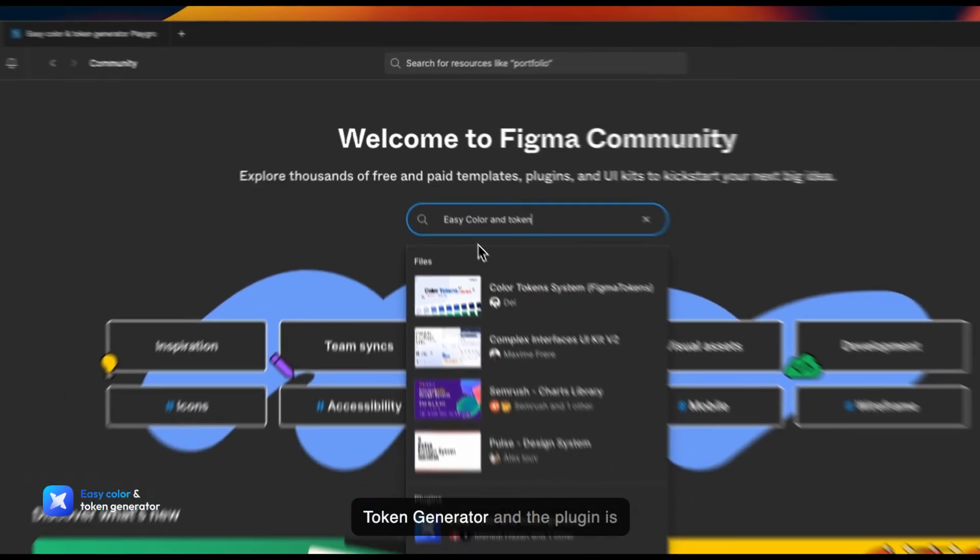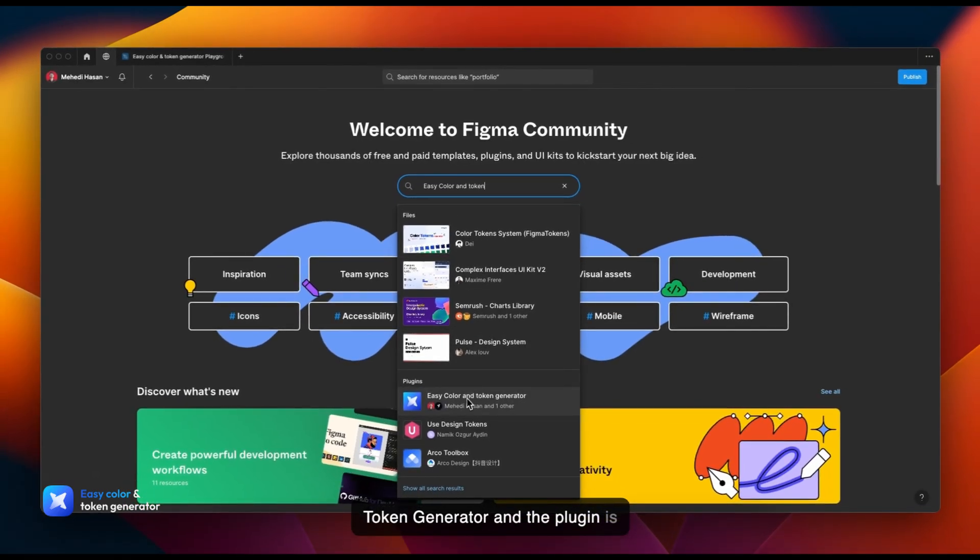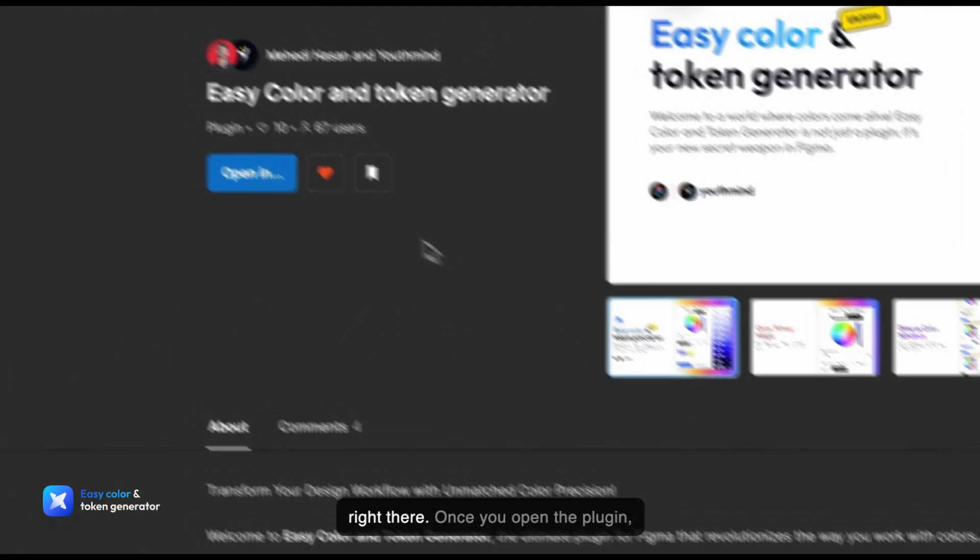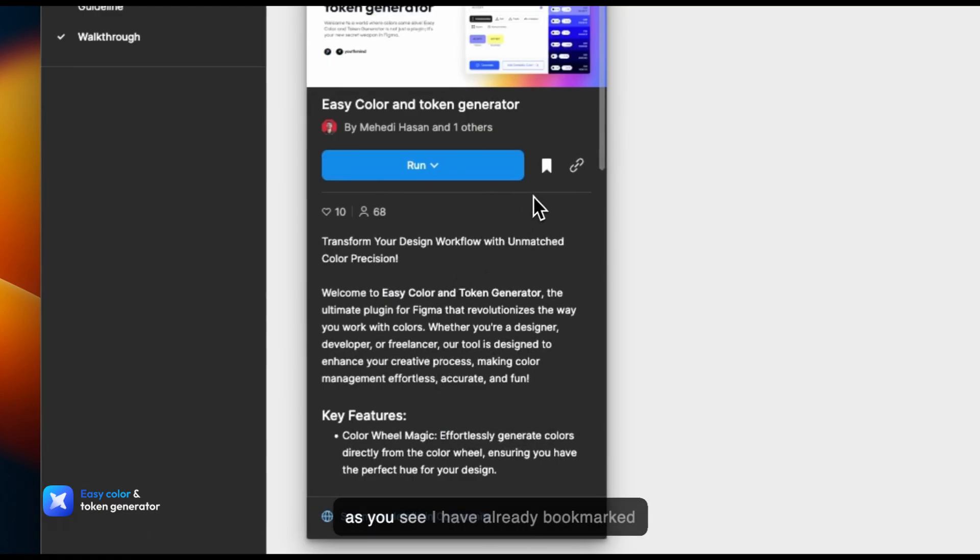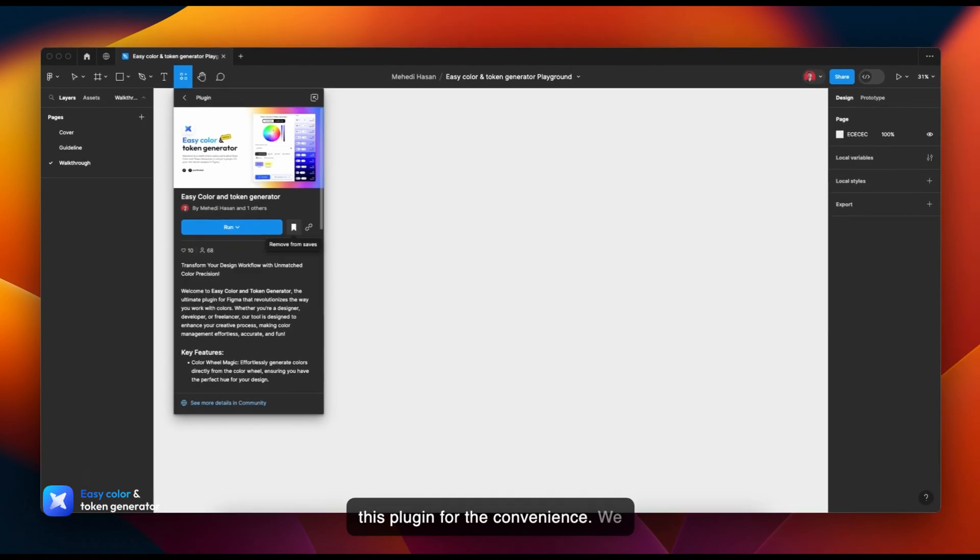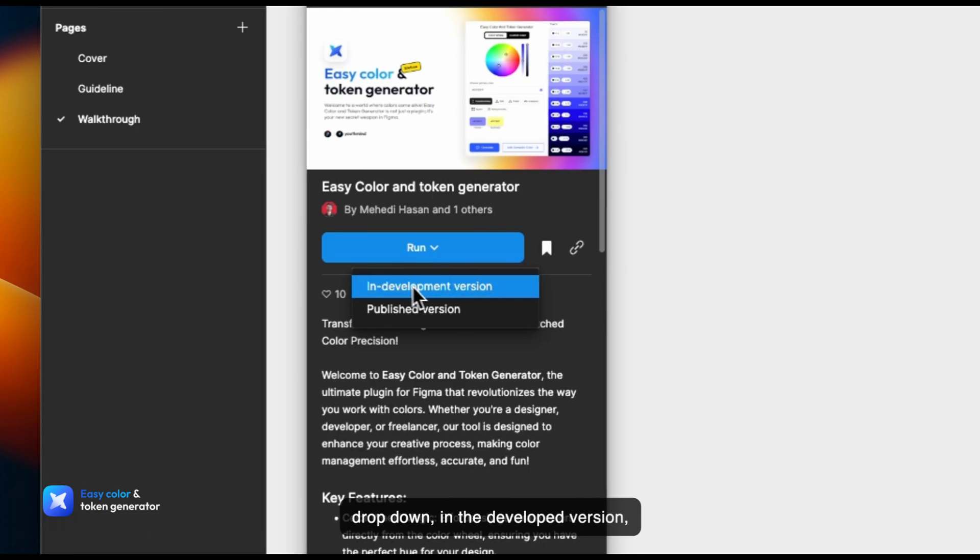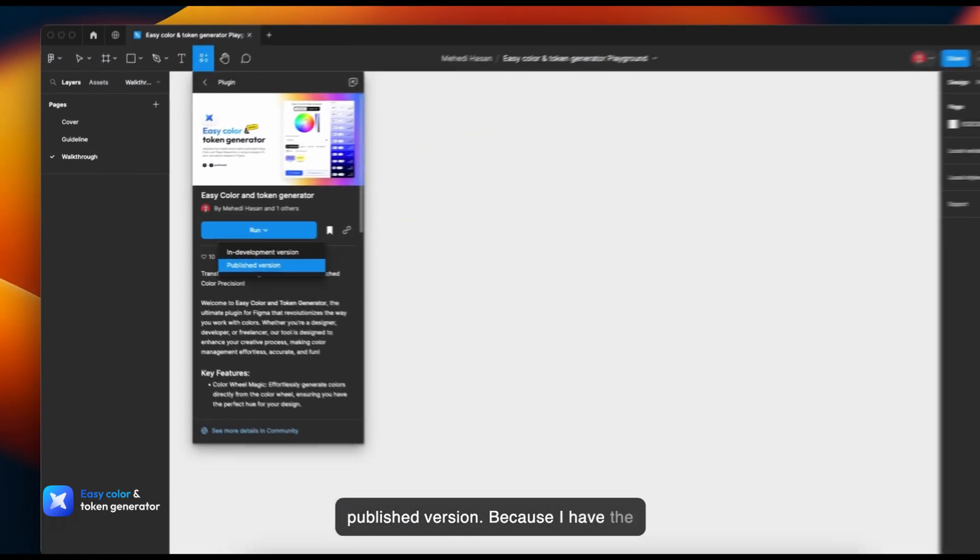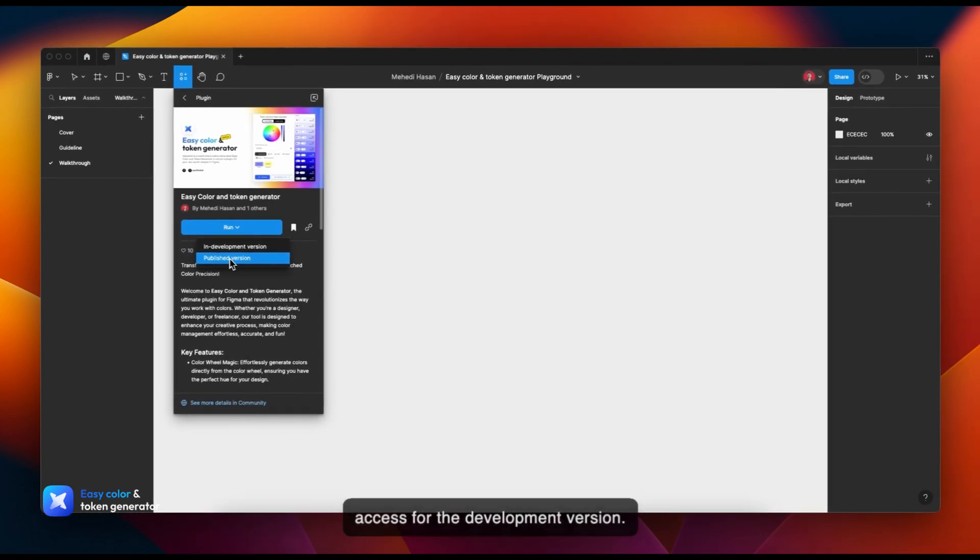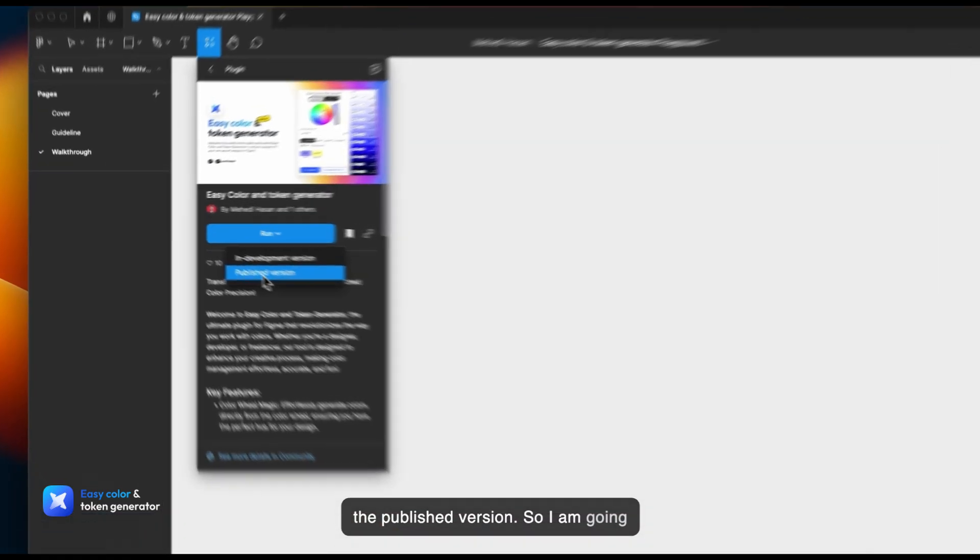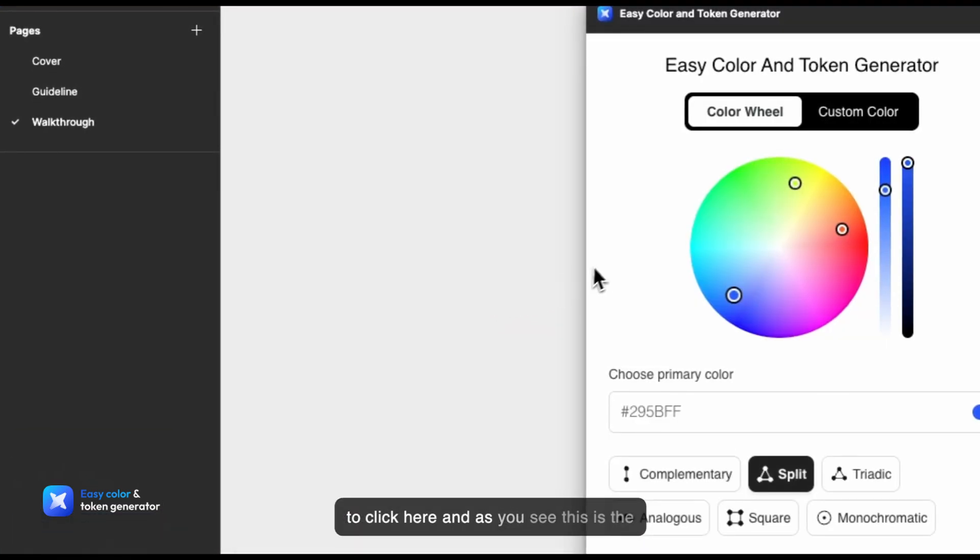As you see, I have already bookmarked this plugin for convenience. We will run a quick test. In the dropdown, there's the development version and the published version. Right now I'm going to walk through the published version. So I'm going to click here, and this is the Color and Token Generator plugin user interface.